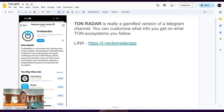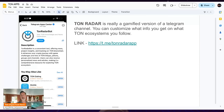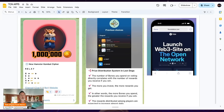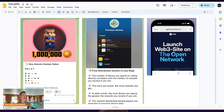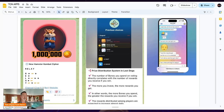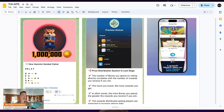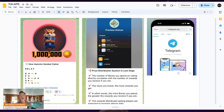Next is Ton Radar. If you're trying to keep up with everything in the space, it's very difficult. If you specifically want up-to-date information on what's happening with TON, Ton Radar is your go-to. If you're playing play-to-earn games, it gives you clues and hints on how to maximize earnings — so when they do an airdrop, you can be well positioned. Check that out.